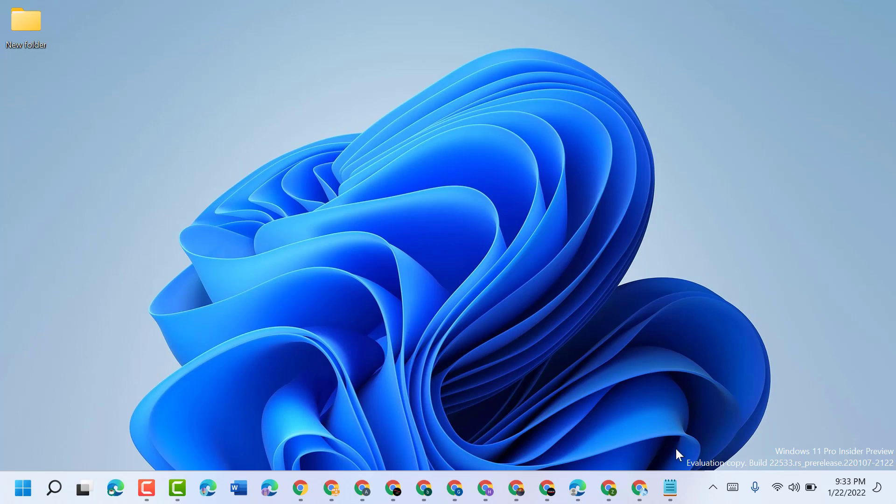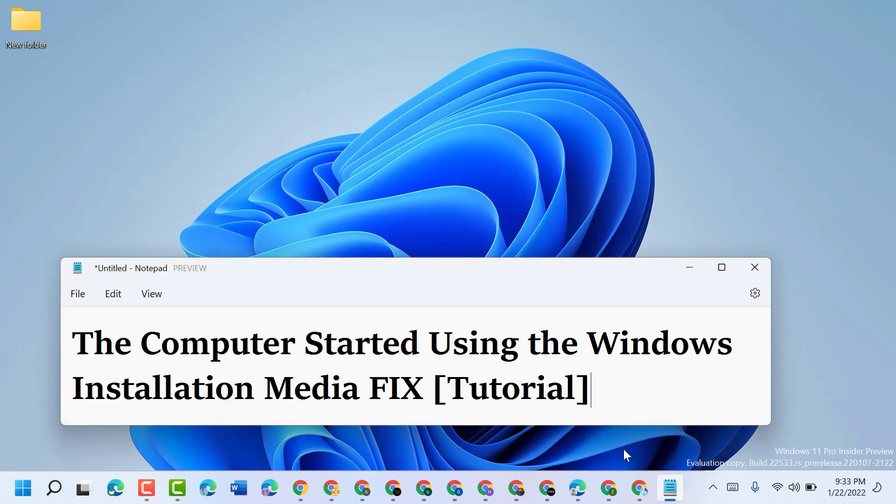You can resolve the computer started using the Windows installation media error. Thanks for watching, please comment if this video was useful for you or not.